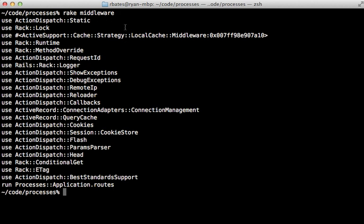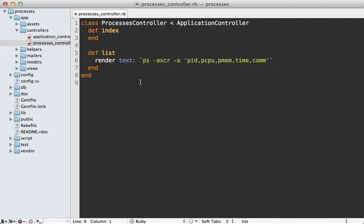To get by this you can actually make your own middleware and place it at the top of this list so that it gets hit first before any of the other processing happens. And that's the solution I'll be going with in this episode.